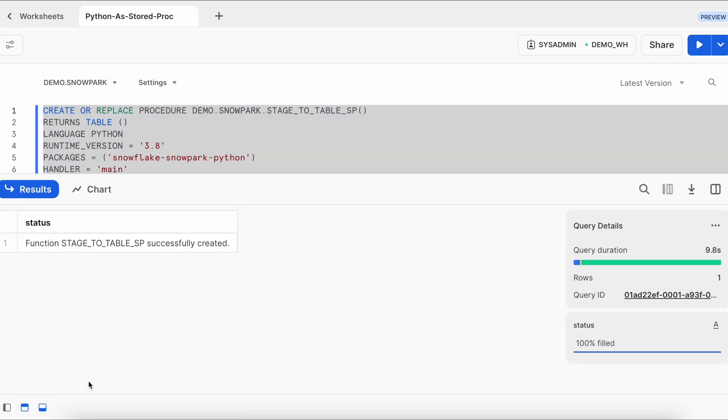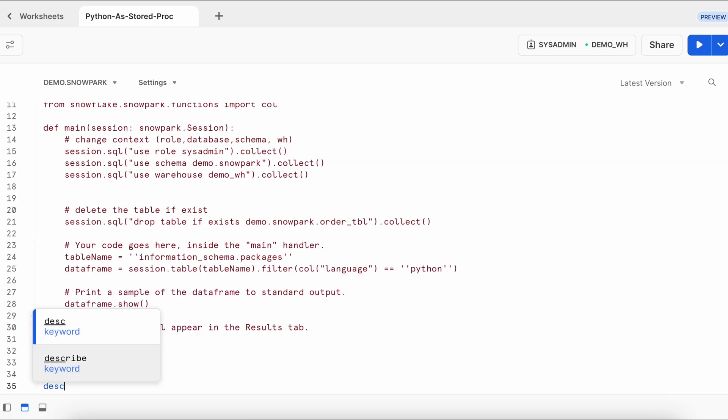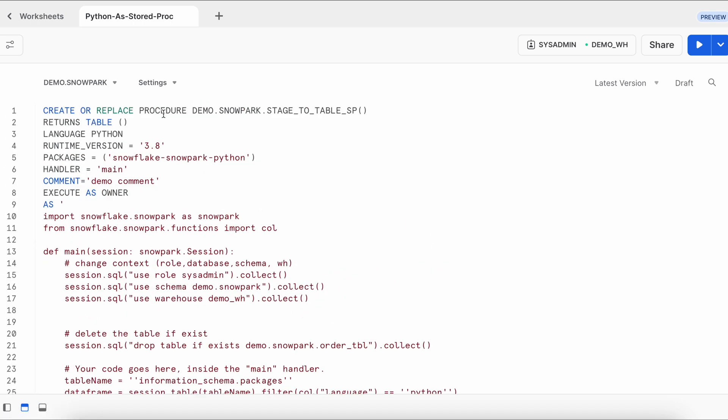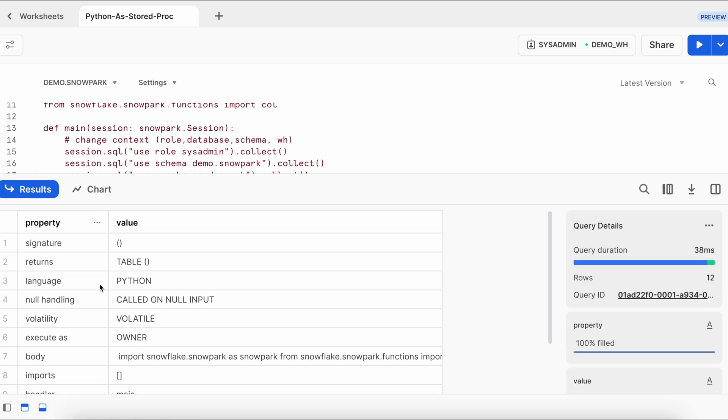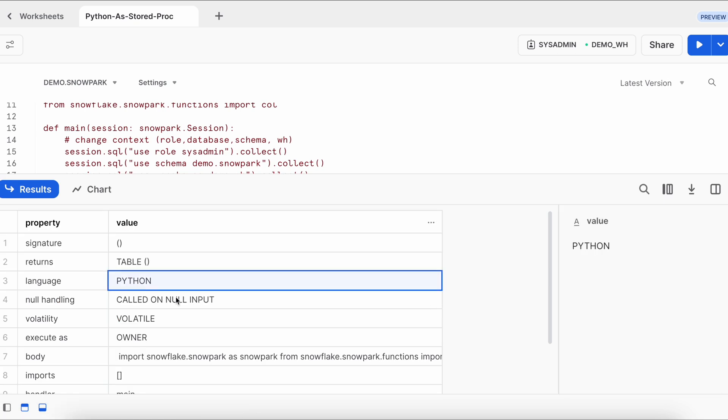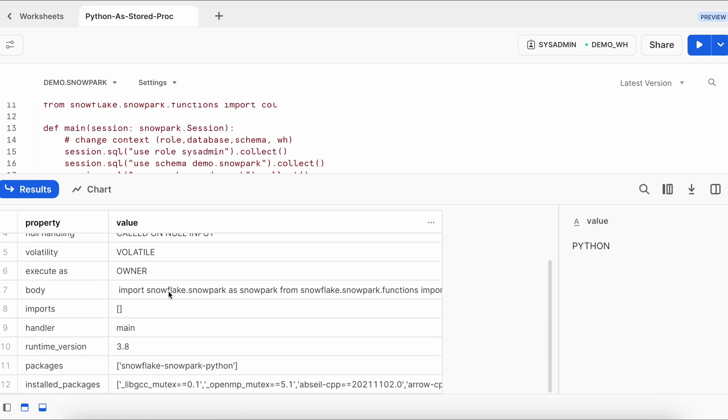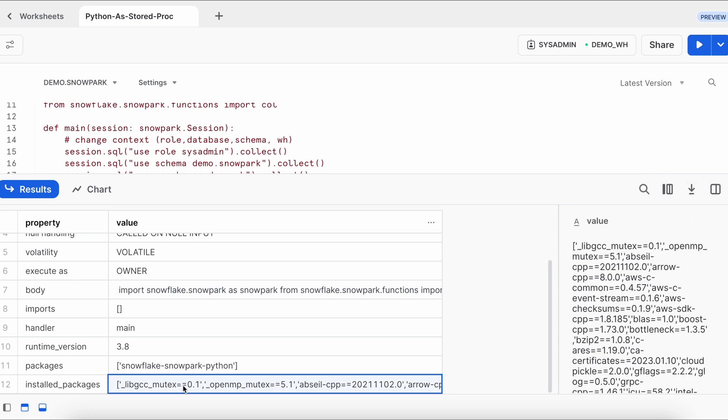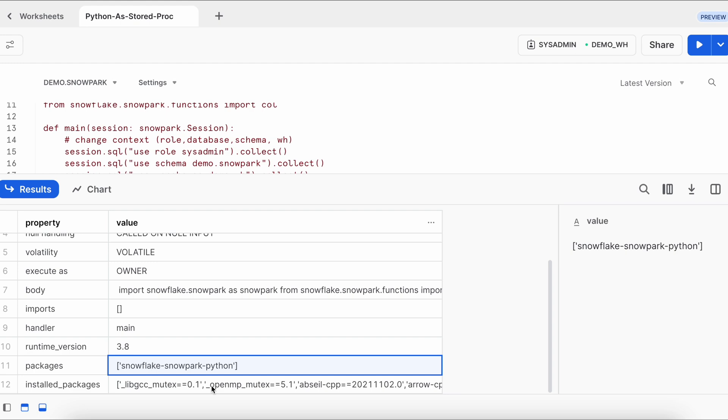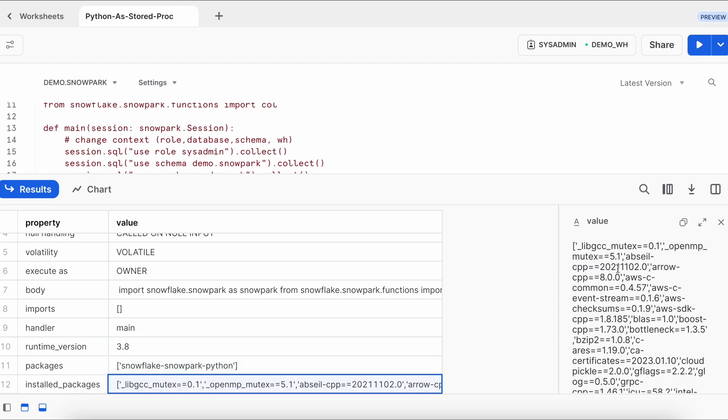So it is created successfully. Now let's describe it. So language is python here. And this is the entire statement. You can see the entire statement, you can copy it and these are all installed packages and this is my package. Do I have this package available in this? Let's quickly copy and check it.